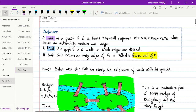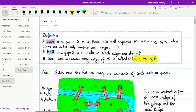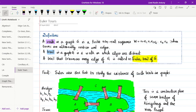The first definition is about a walk. A walk in a graph is a finite non-empty sequence comprising of alternating vertices and edges: V0, E1, V1, E2, V2, ..., EK, VK, where V0, V1, V2, ..., VK are vertices and E1, E2, ..., EK are edges. The terms alternate between vertices and edges.